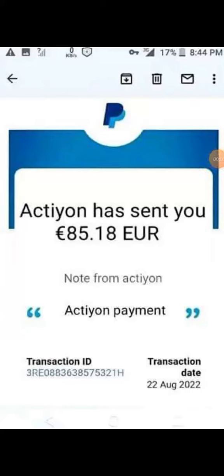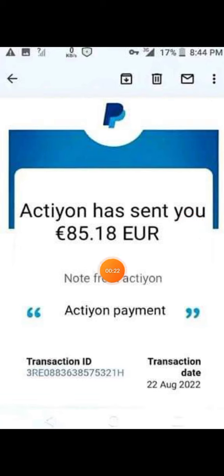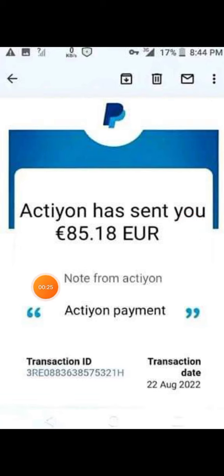Hi everyone, welcome back to my channel. I'm showing this new referral program trending app right now — it's a testing app which is really trending and people are making good cash from it. You can see the withdrawal, which shows that this site is real and anybody from any part of the world can join.